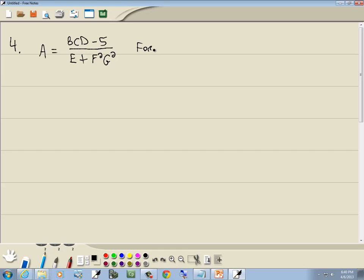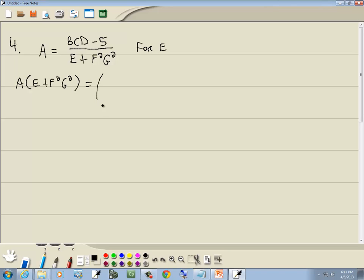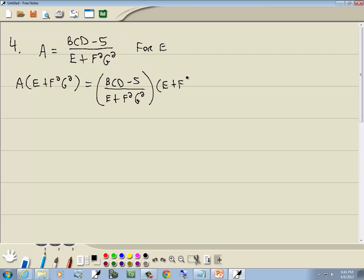We have a equals bcd over (e plus f-squared g-squared), and we're solving for e. Step one: no parentheses. Step two: get rid of fractions. Only one denominator, so e plus f²g² is our LCM. Multiply both sides by it. The e plus f²g² cancels with the denominator. On the left we get ae plus af²g² equals bcd minus 5.